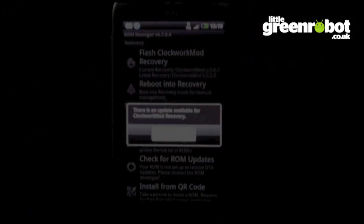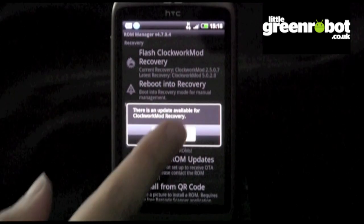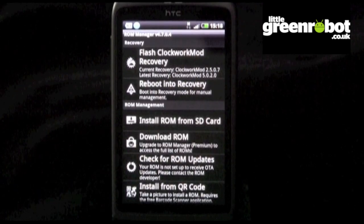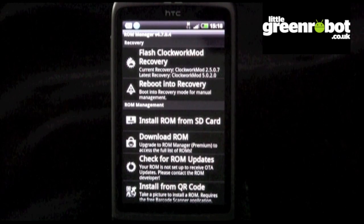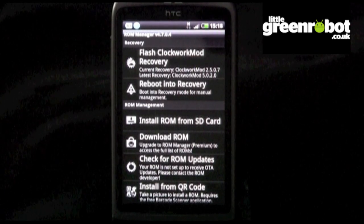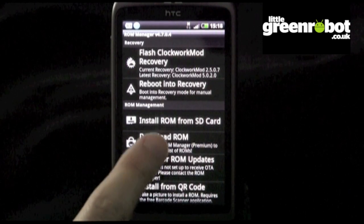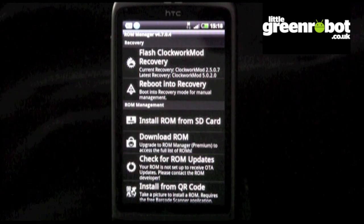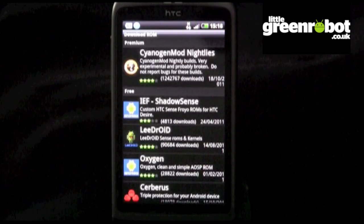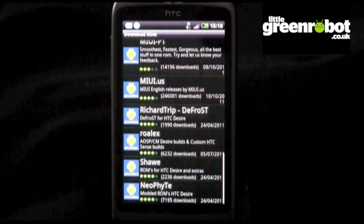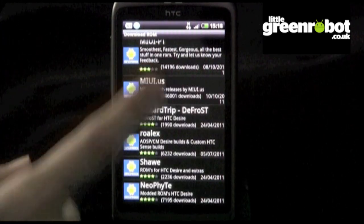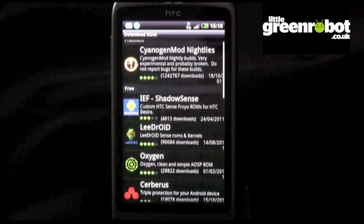With your ROM backed up, we're now back in ROM Manager. Click the Download ROM button. This will bring up a list of available ROMs that are compatible with your device. You can check how popular each ROM is, and also rate them.